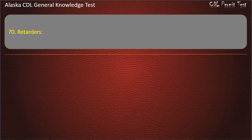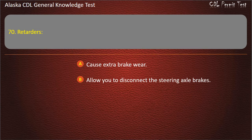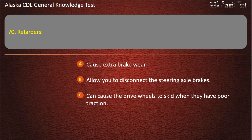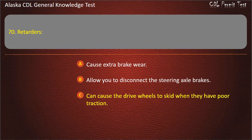Question 70. Retarders cause extra brake wear, allow you to disconnect the steering axle brakes, or can cause the drive wheels to skid when they have poor traction. Answer: Can cause the drive wheels to skid when they have poor traction.